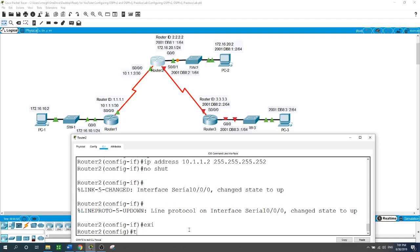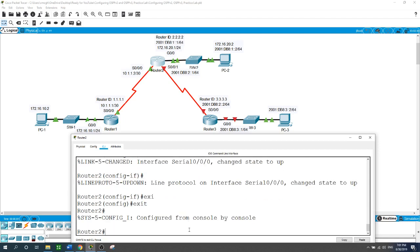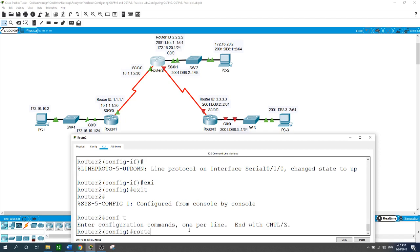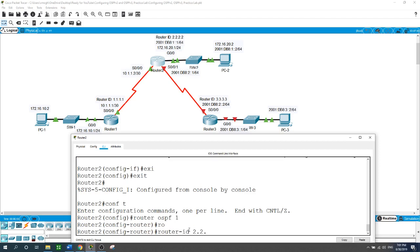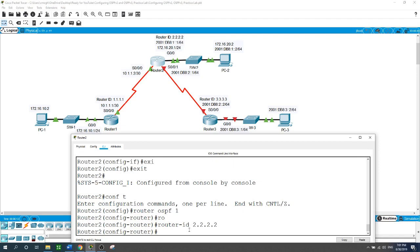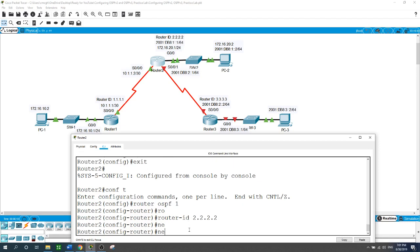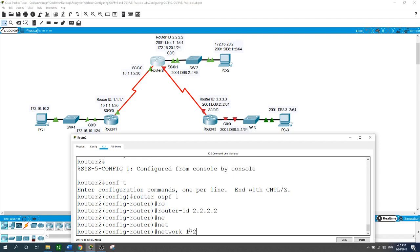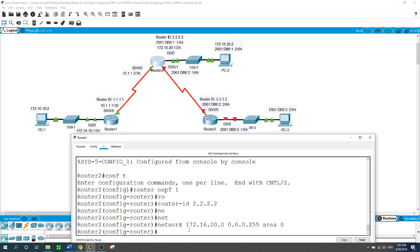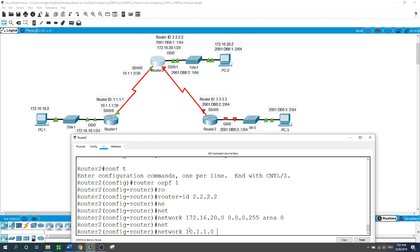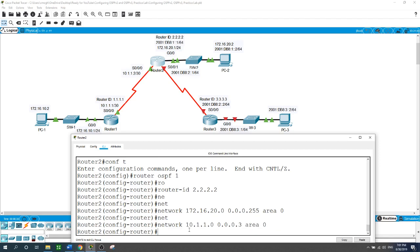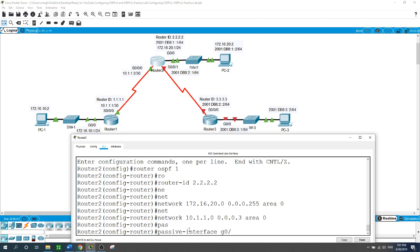Now I'll configure OSPFv2 on Router 2: configure terminal, router OSPF process ID 1, router ID 2.2.2.2. The two networks are: 172.16.20.0 with wildcard mask 0.0.0.255 in area 0, and 10.1.1.0 with wildcard mask 0.0.0.3 in area 0. I'll also set the passive interface on GigabitEthernet 0/0.